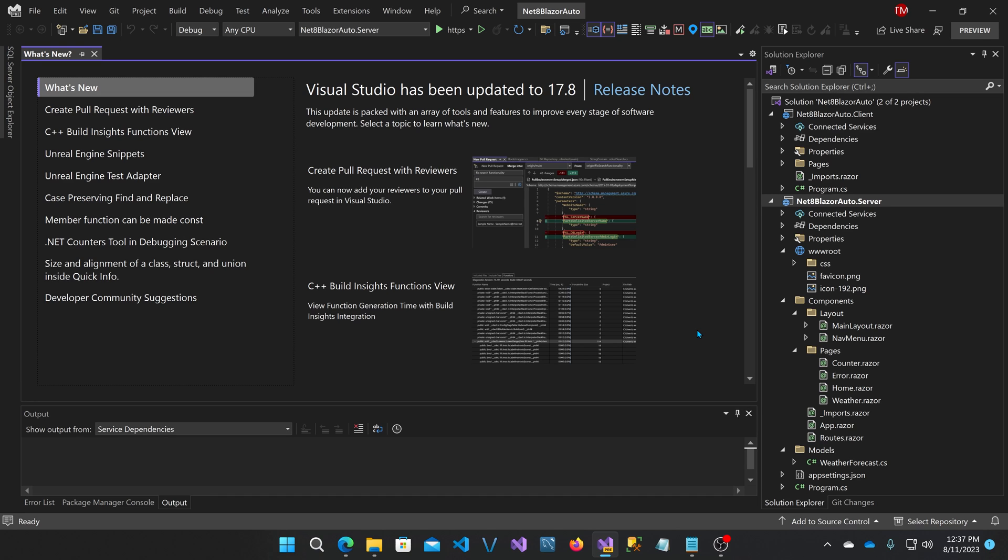The reason you do this is there's sometimes a delay in downloading and running the WebAssembly components. So what this lets you do is have the component run on the server-side while you're waiting for the WebAssembly component to download, and then it'll switch to that one.